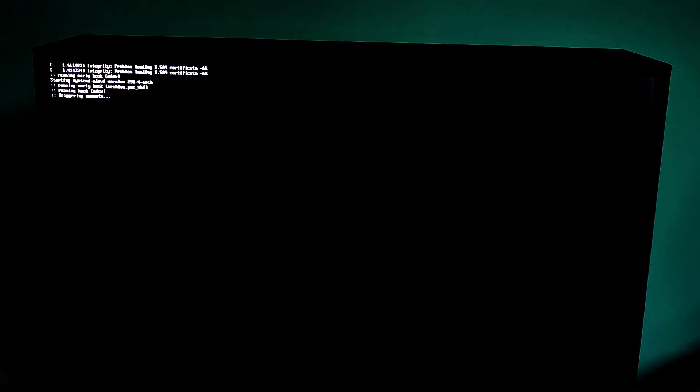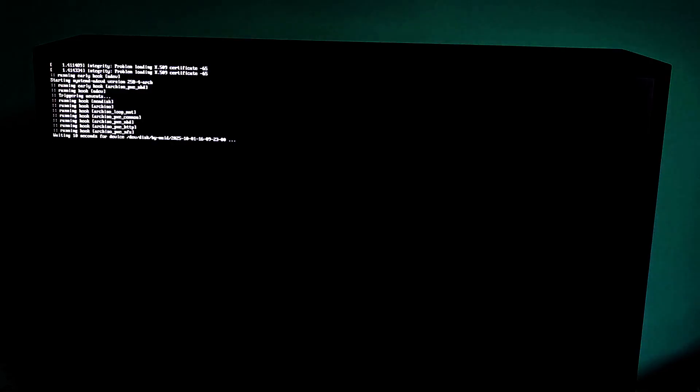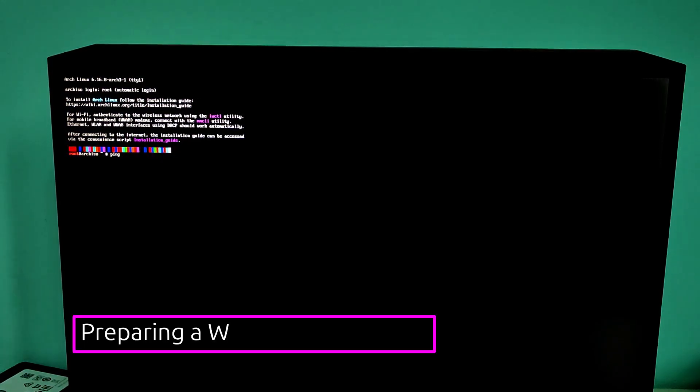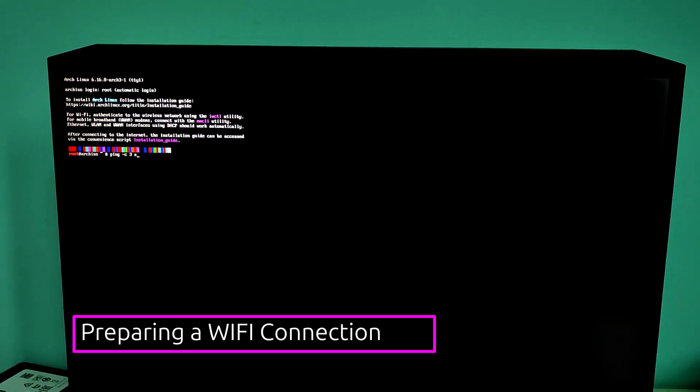After a few seconds, you'll be at the Arch Linux command prompt. Don't worry, we are going to use the friendly Arch install script. Not the scary manual installation. First, let's make sure we are connected to the internet. Arch needs internet to download packages during installation.